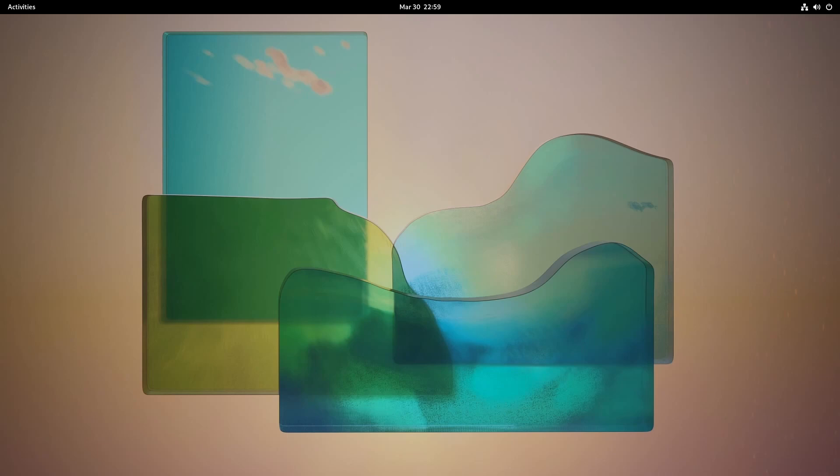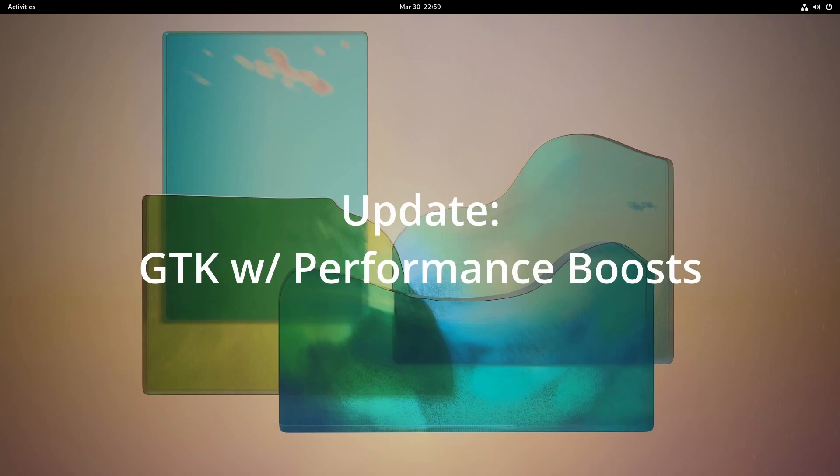One thing that I will say is that we should be expecting a little bit better performance from our GNOME applications since they've been updated to the latest version of GTK, which should give us a performance boost.